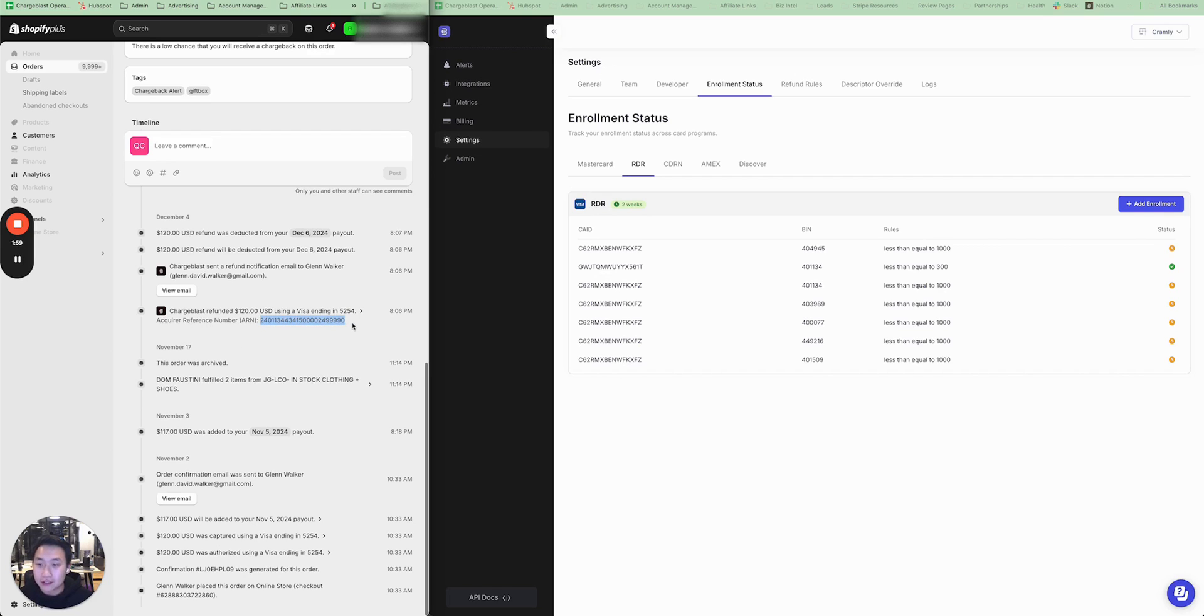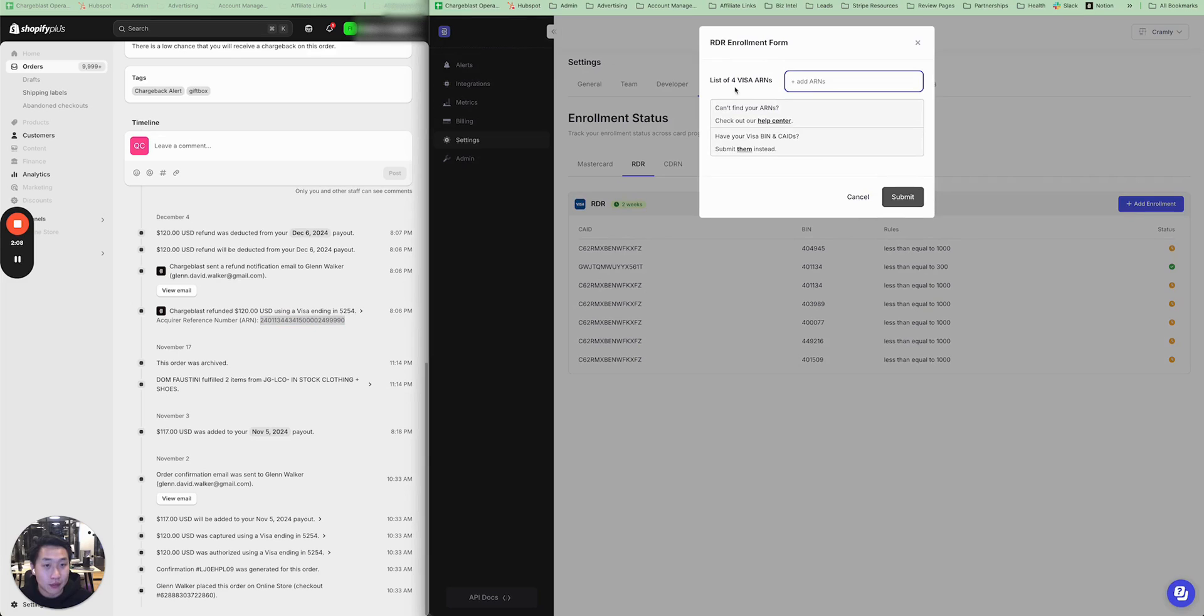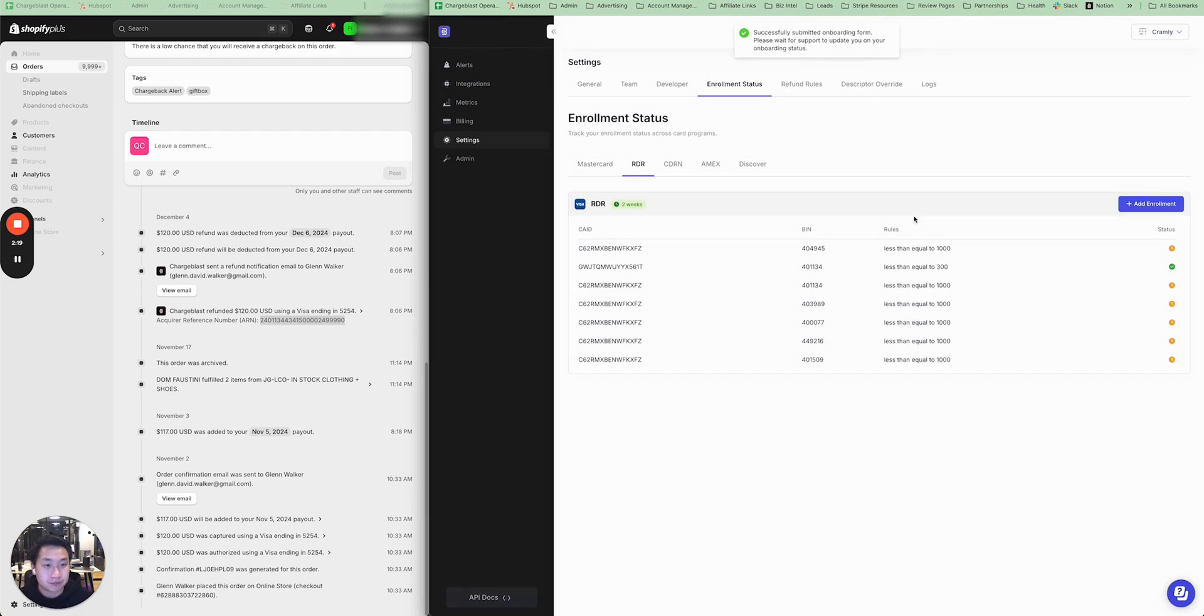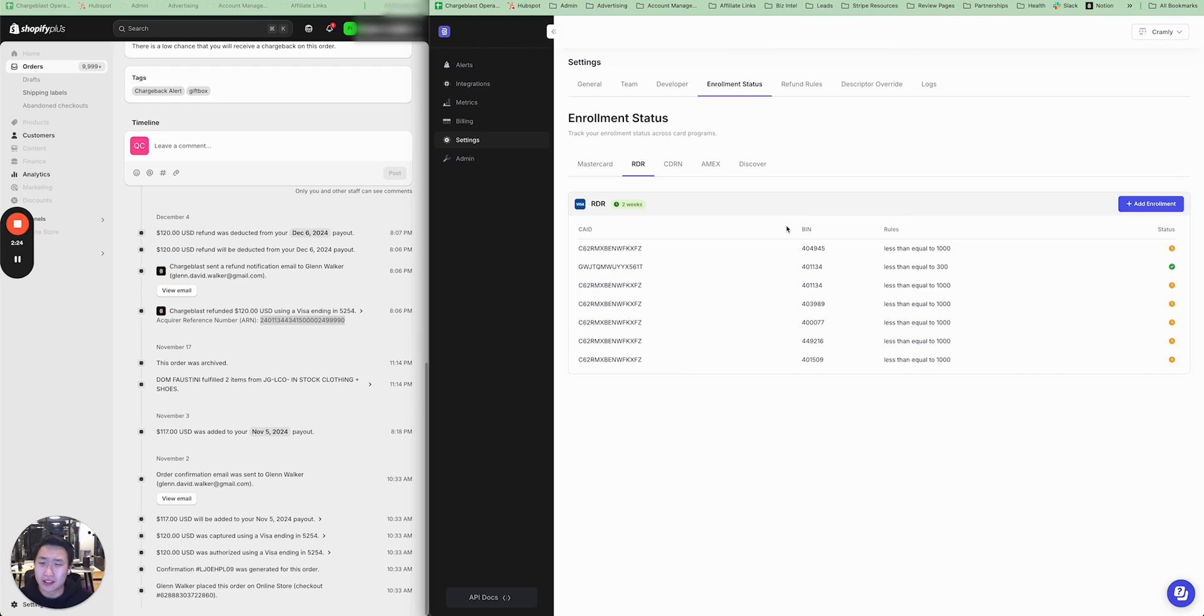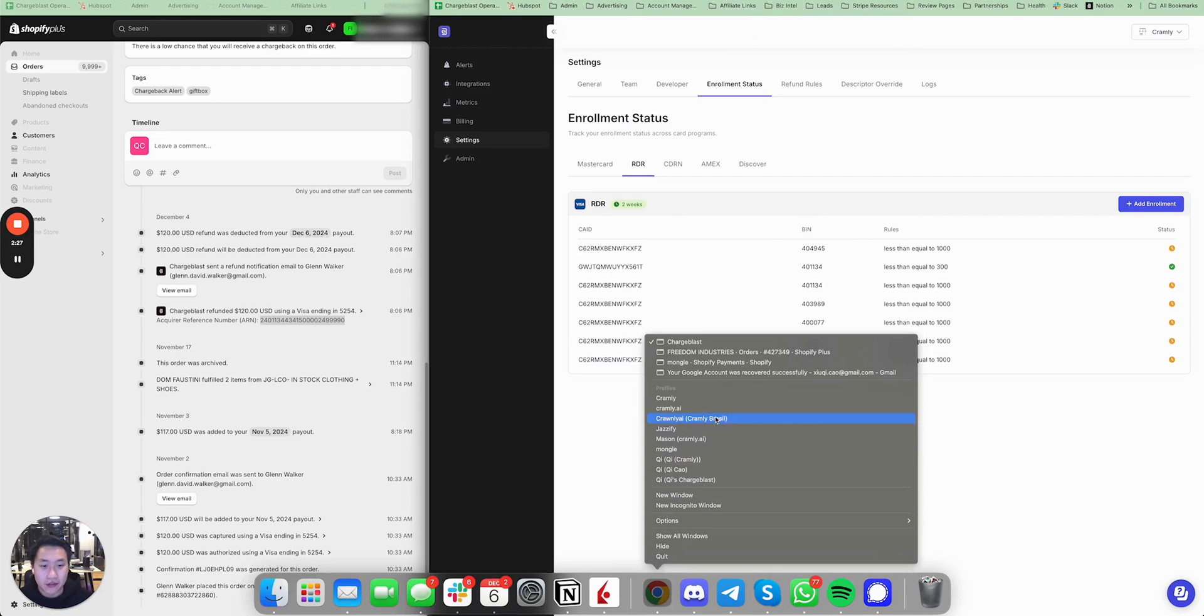In this case, it's 240113, et cetera. All you have to do is copy that in, press add enrollment, copy in the ARN code, add it in, and then find three more ARN codes. Then you can press submit, and our team will enroll you into RDR alerts. And this will take typically around seven days or so.